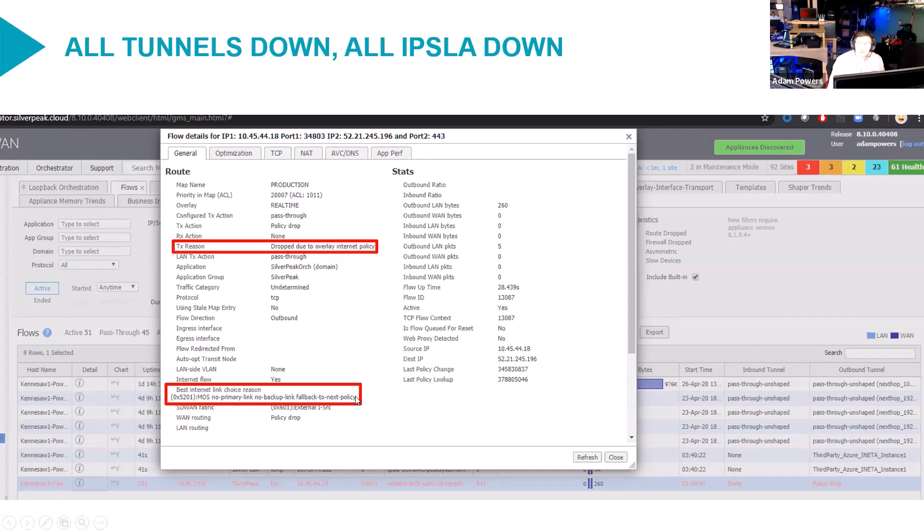But when we fall back to next policy, there's no tunnel. So there's simply nothing else to do, and we end up dropping the flow.